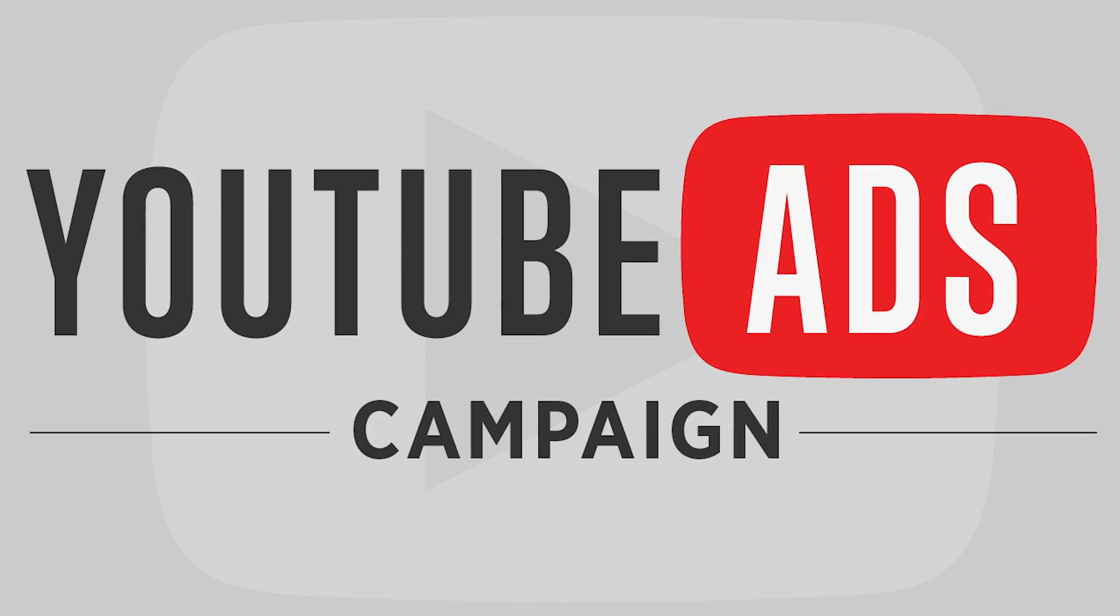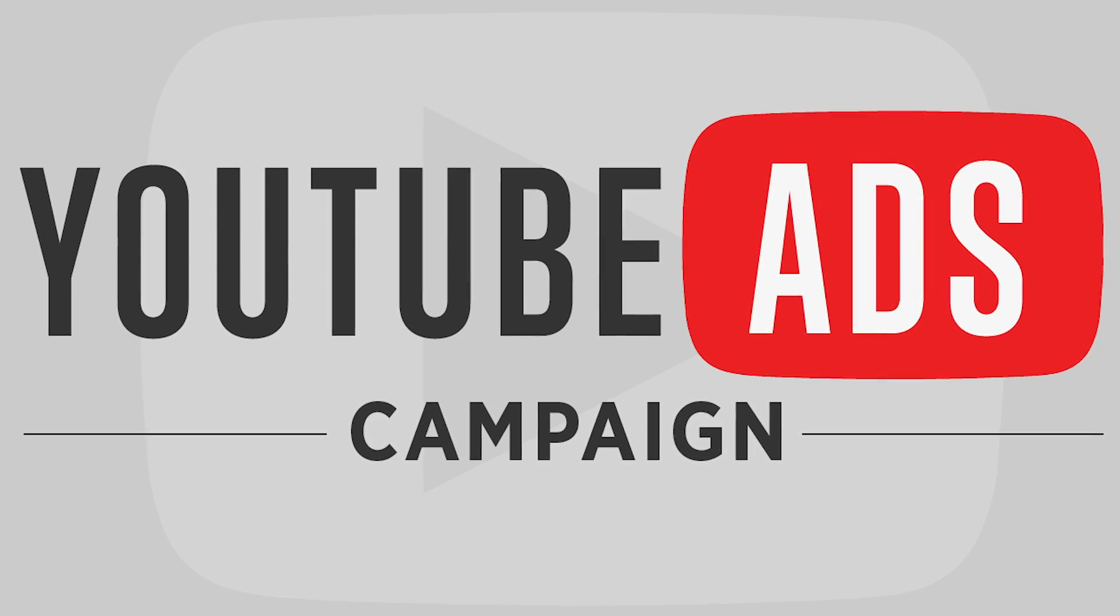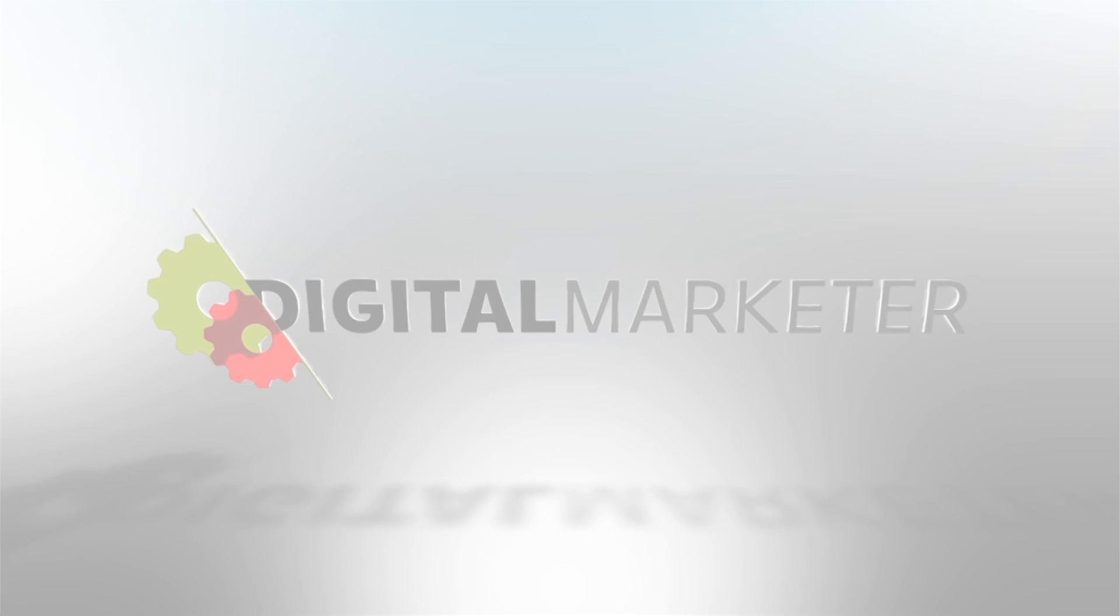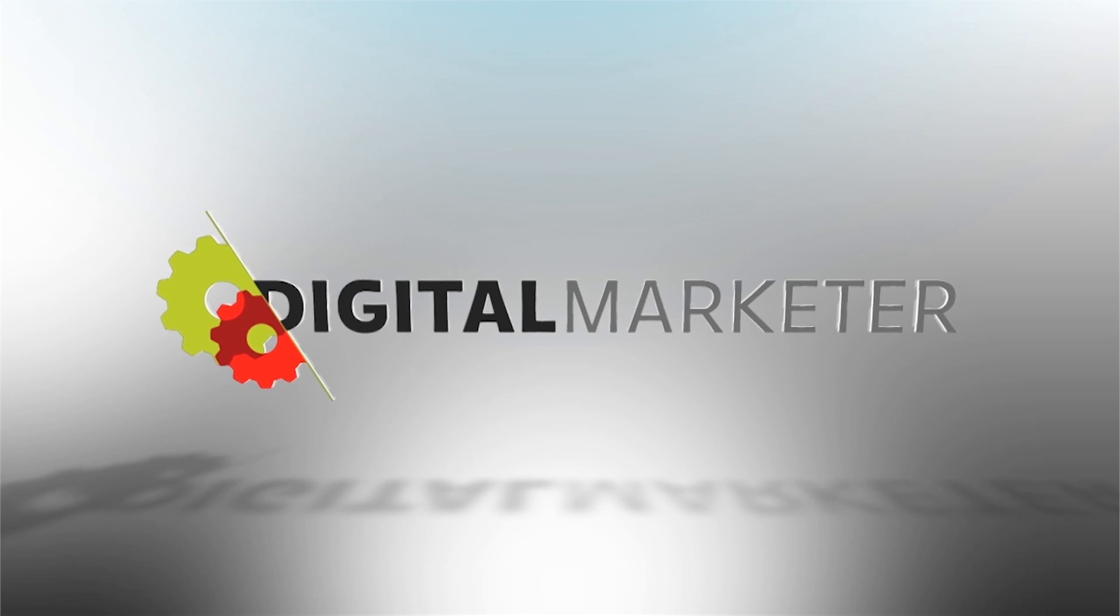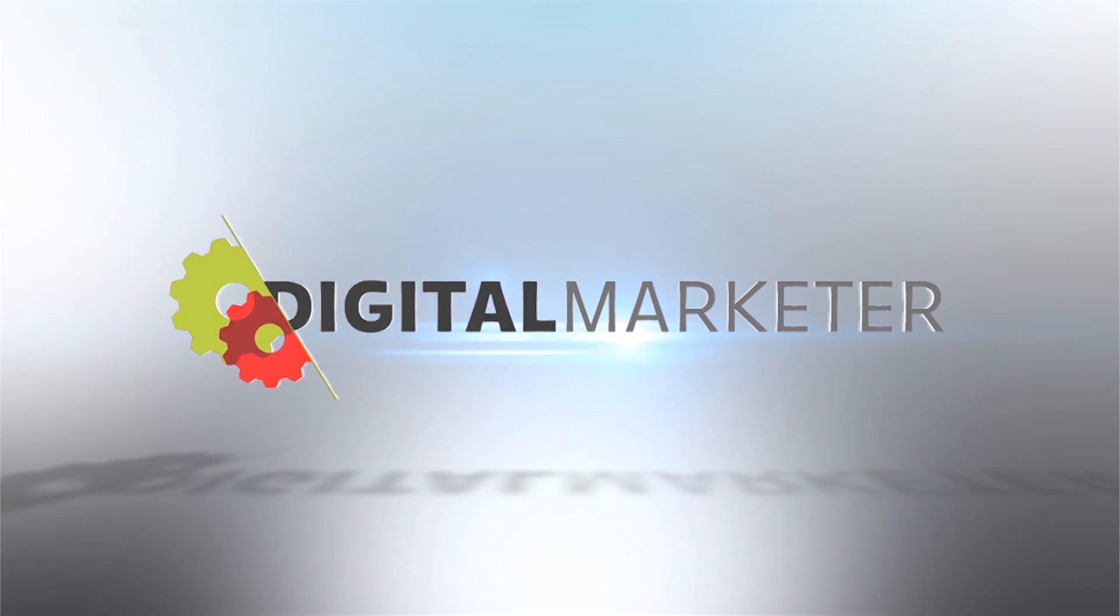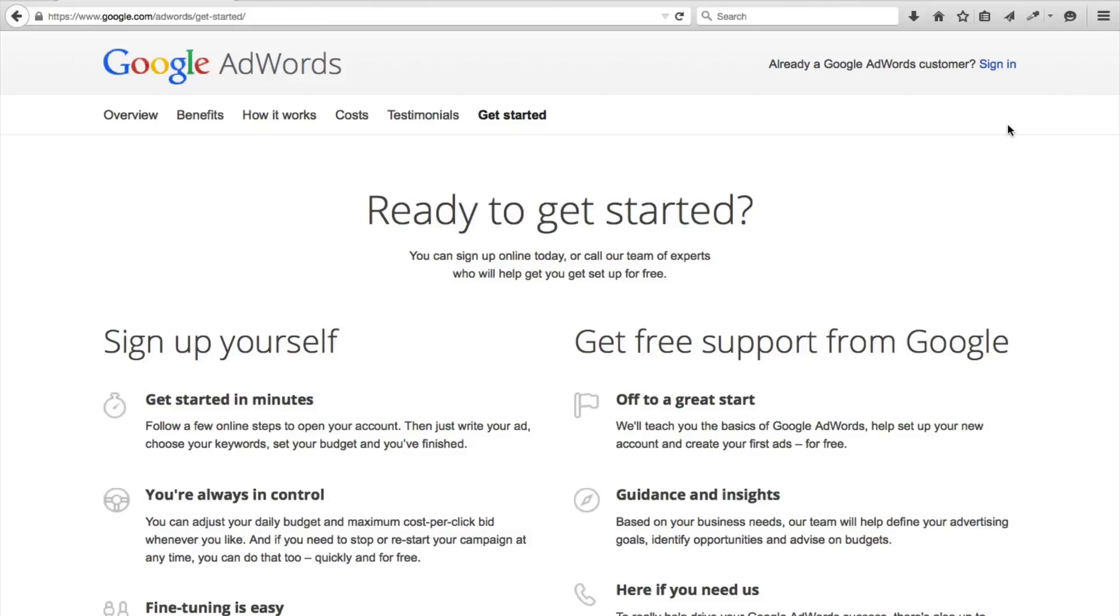Hey guys, Matt Coleman here with Digital Marketer. Today we're going to talk about creating your first YouTube advertising campaign. Alright guys, so now we're going to run you through how to create your first YouTube advertising campaign.